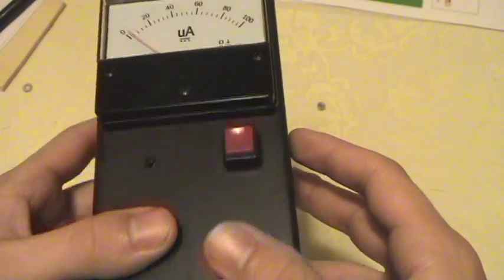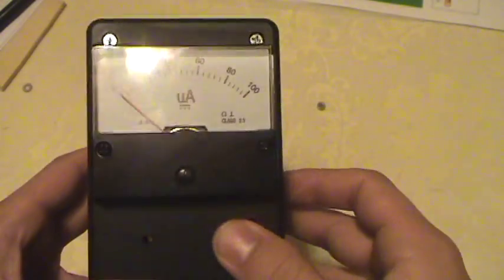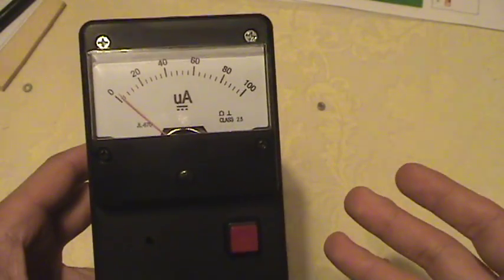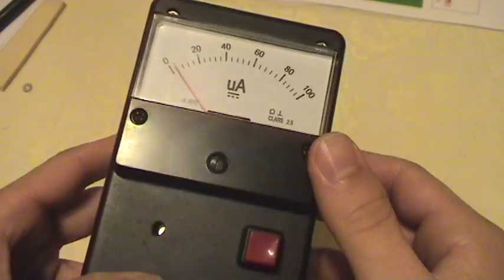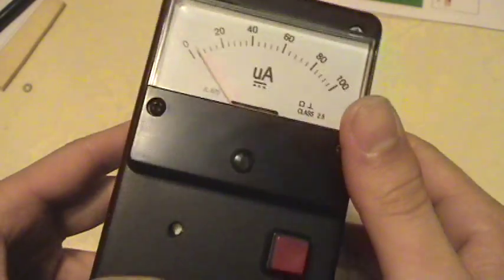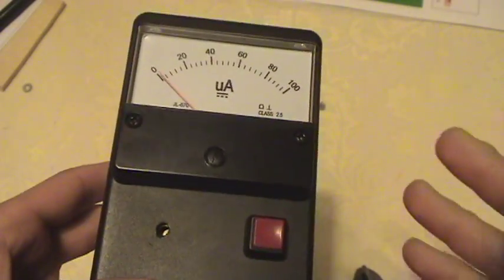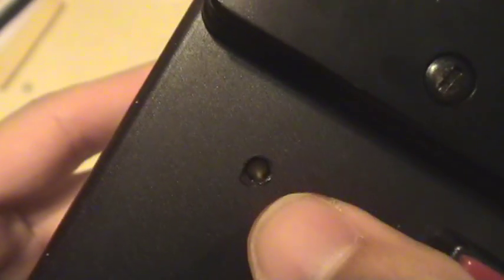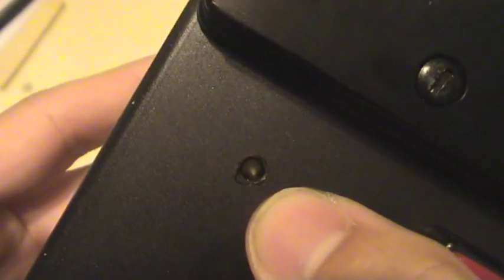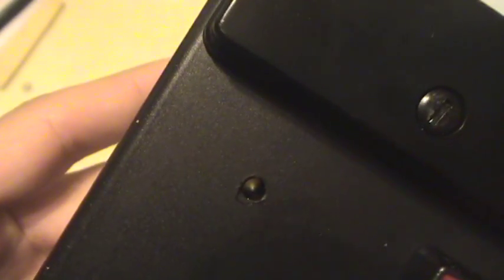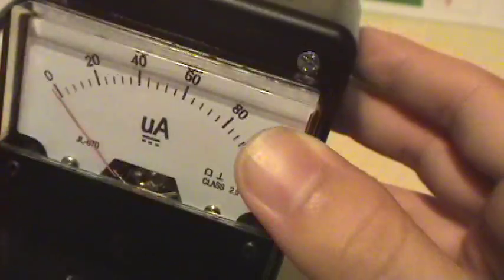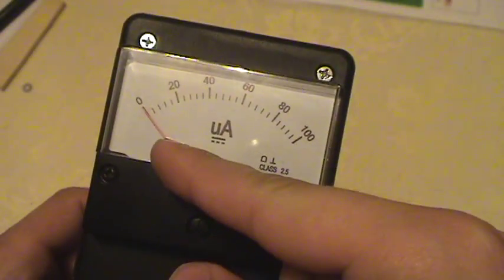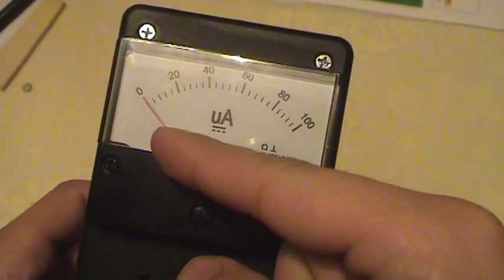You turn it on, it runs off 9 volts, and you hear a couple clicks in a minute. If I hold it up, you can probably hear the speaker. Right now it's showing zero, or close to zero.